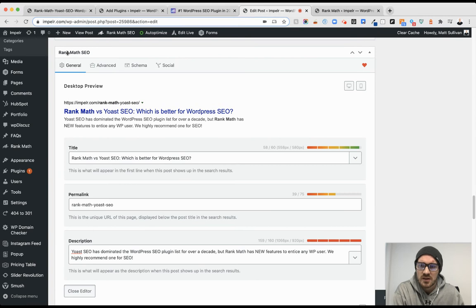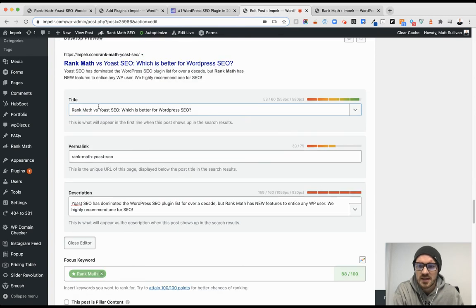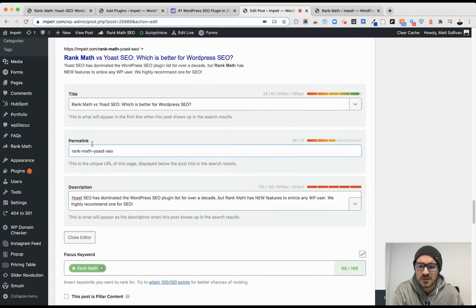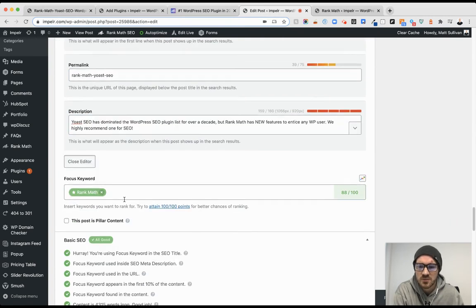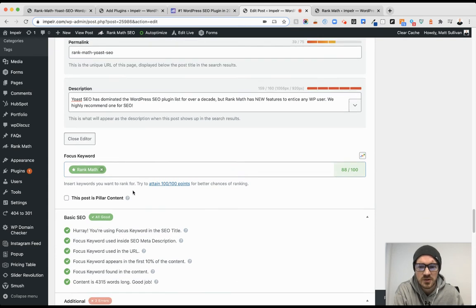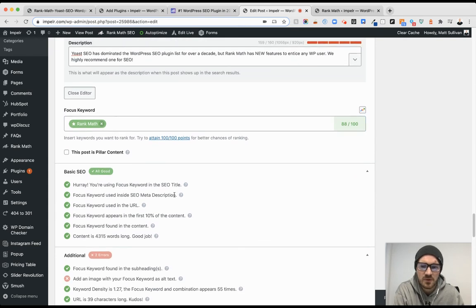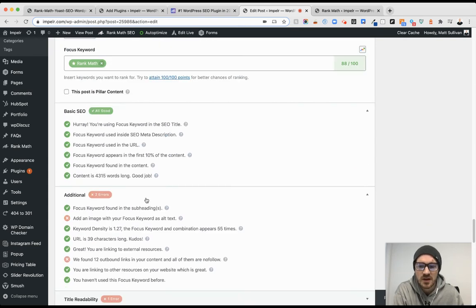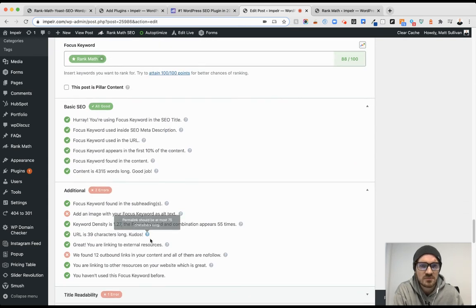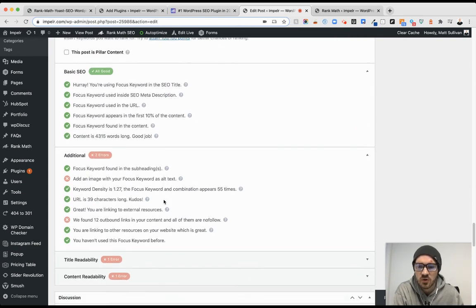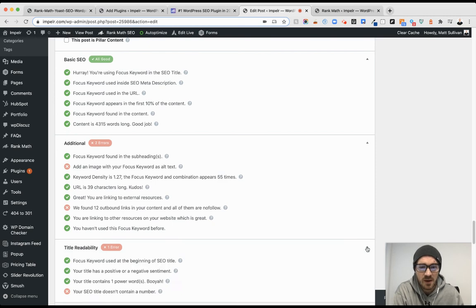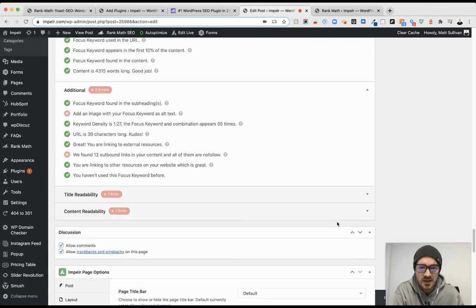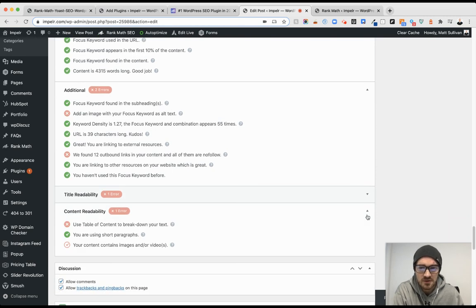Just like Yoast, you have a separate module down below. And same thing - title, permalinks, descriptions, what's the focus keyword you want to be found for, basic SEO, additional scoring. And then they do get into readability as well, which has phenomenal recommendations. And you can find these errors are pretty easy to fix.